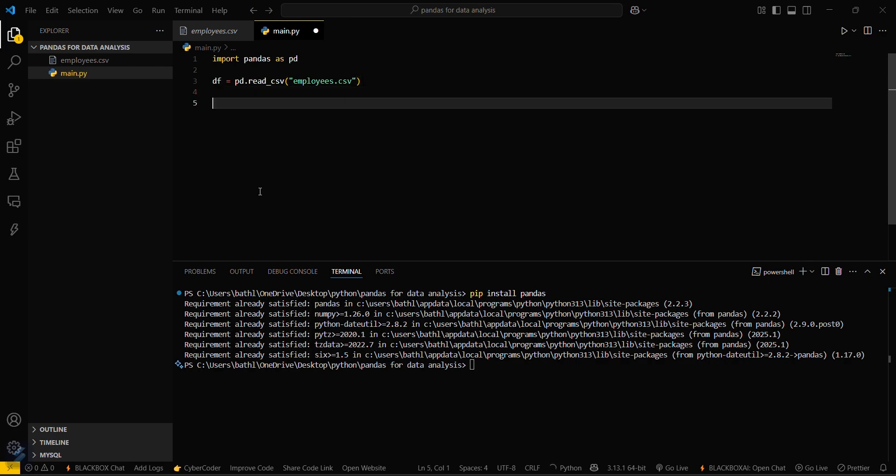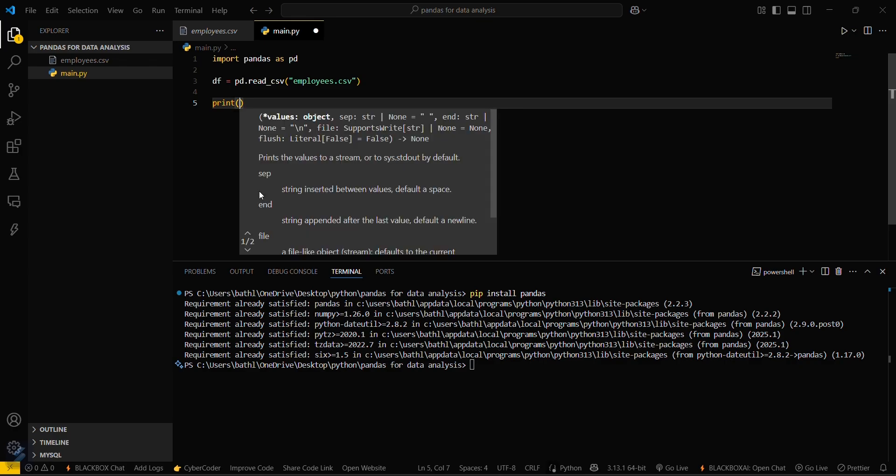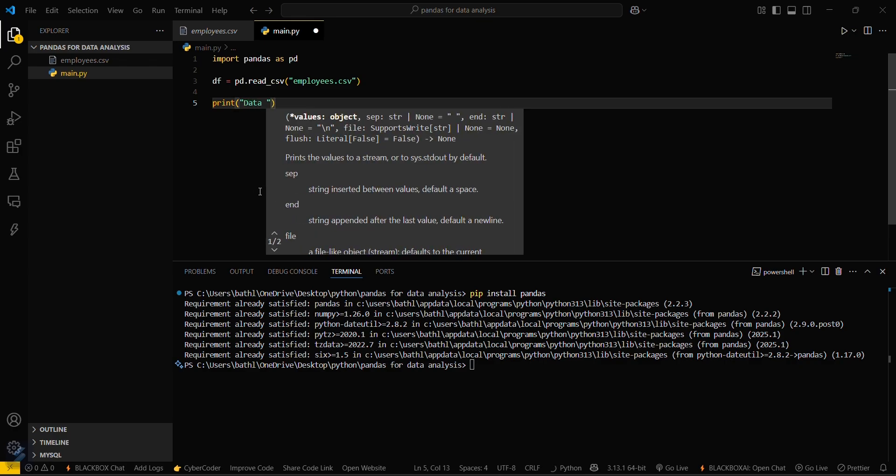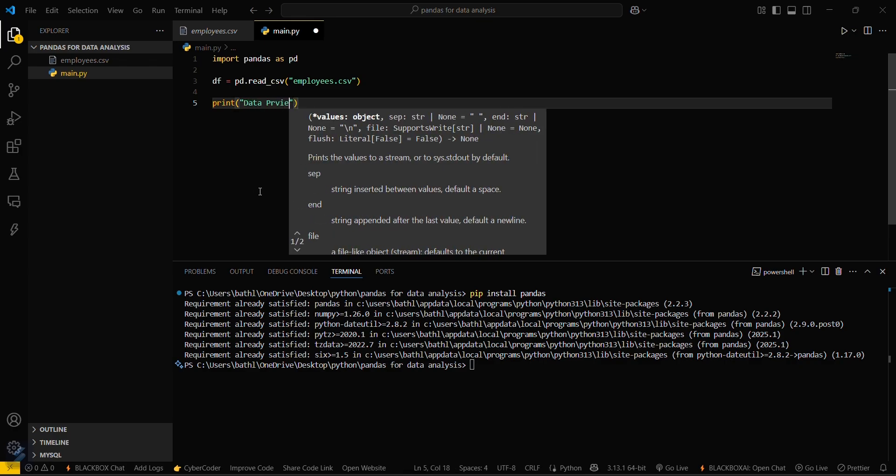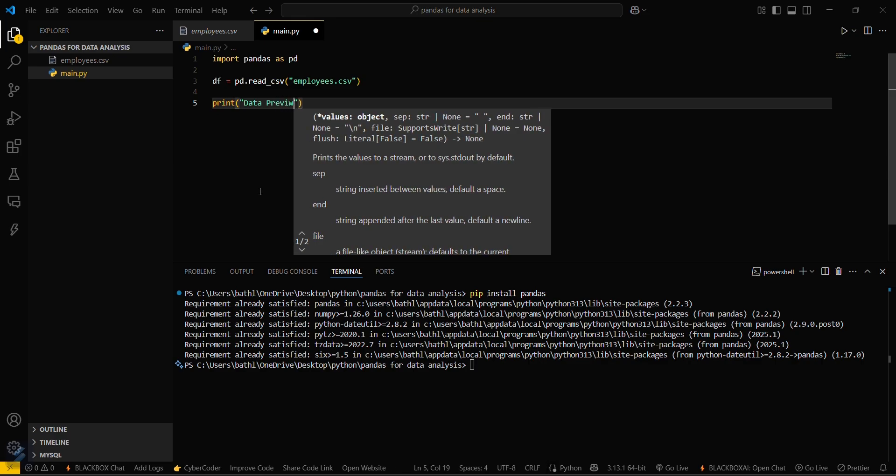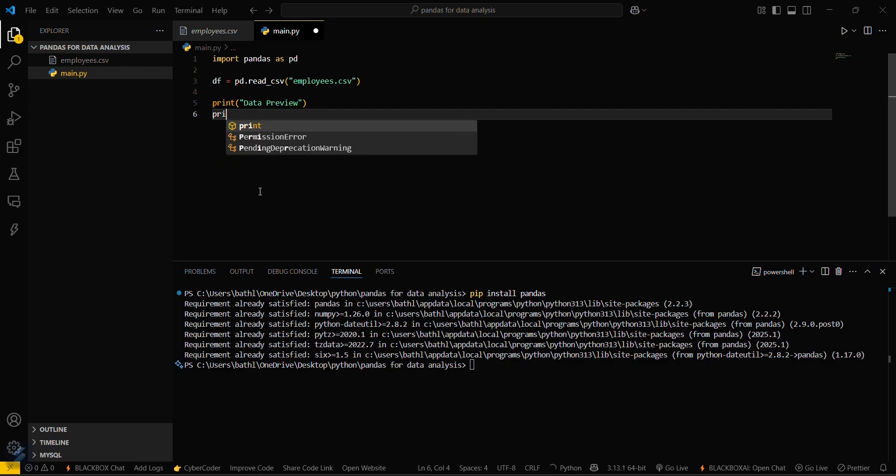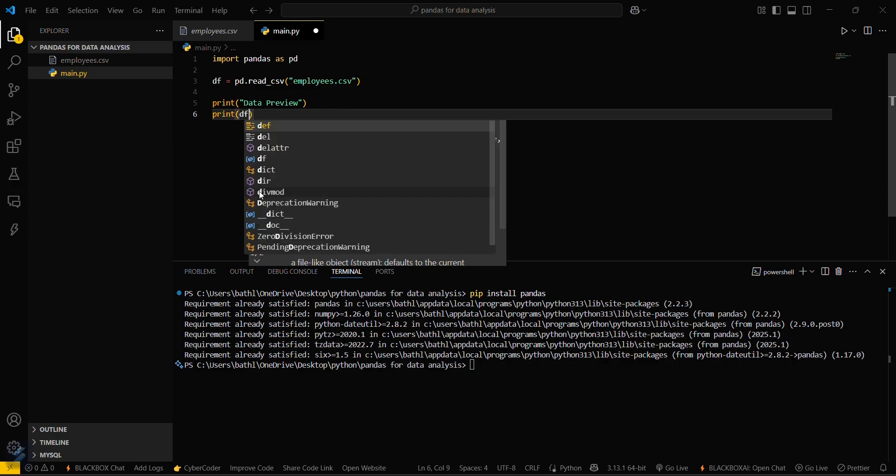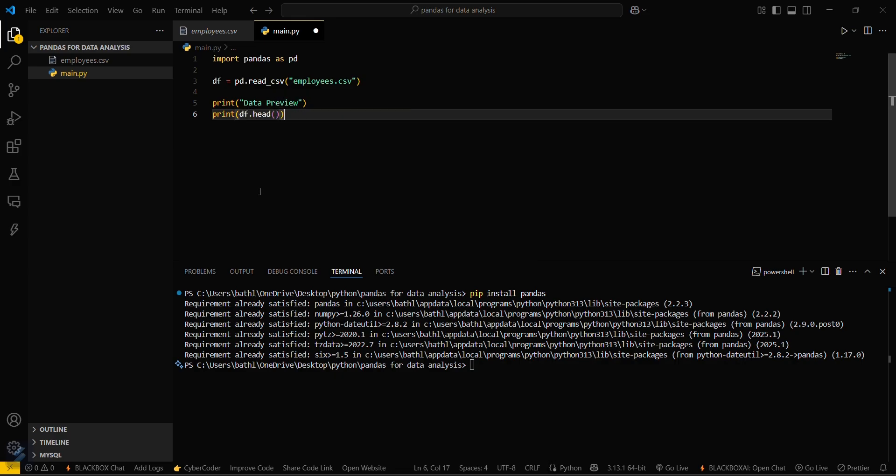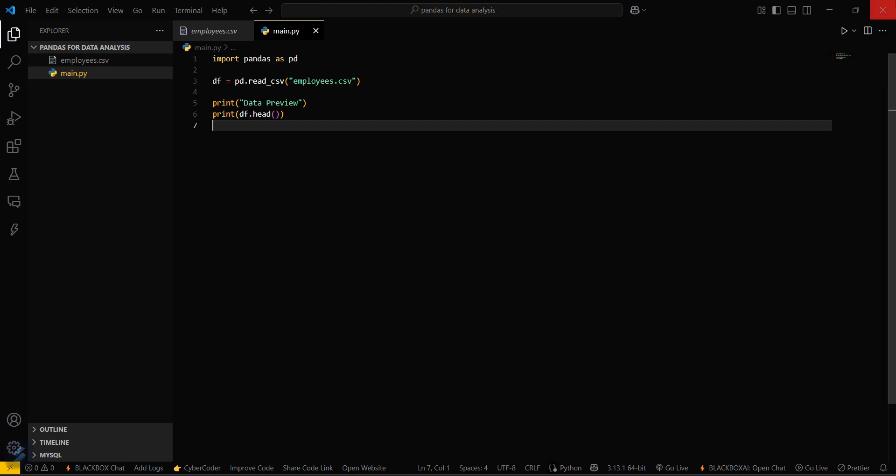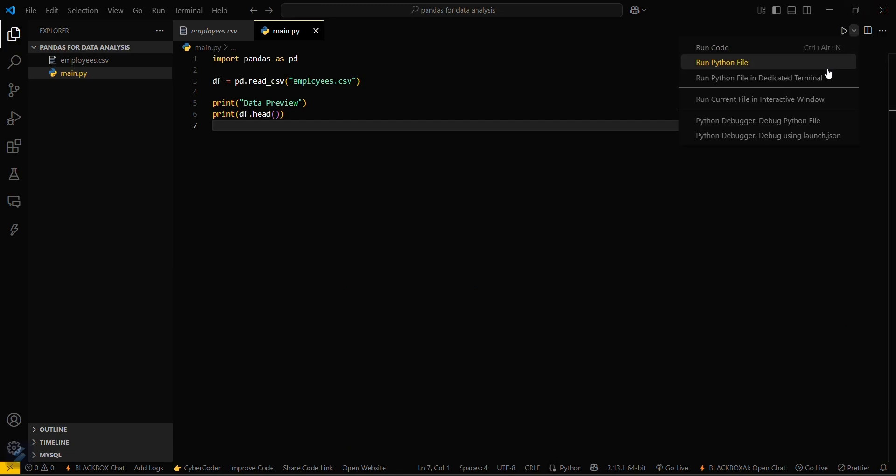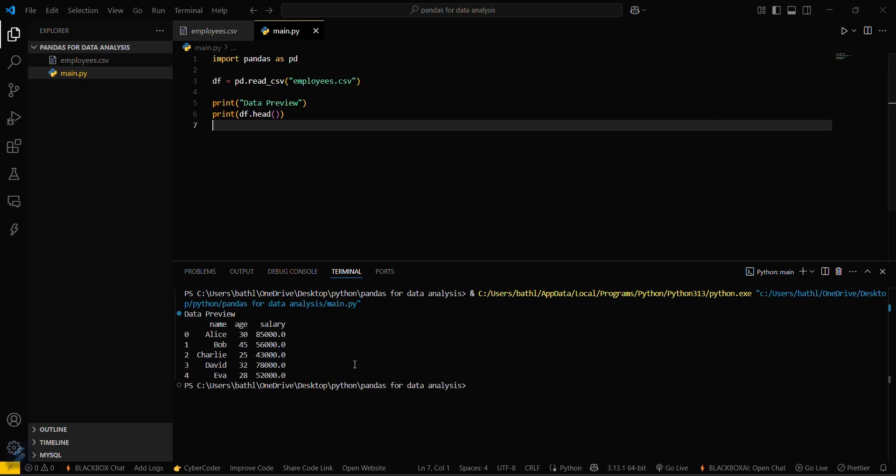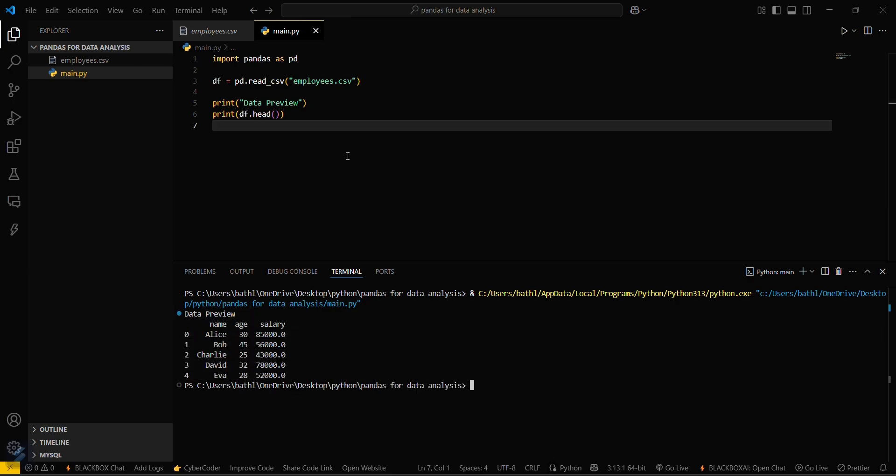Now we'll do some basic operations. If you want to see the first few rows of this CSV file, then what you'll do is print data preview because this is a preview of the whole data. And then print df.head. Just save this one. Rerun this. You can see the first few rows of this CSV file here.